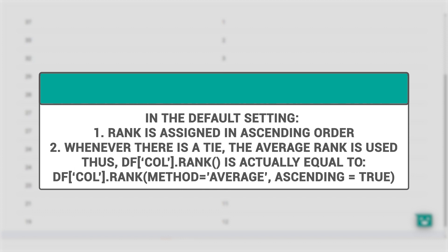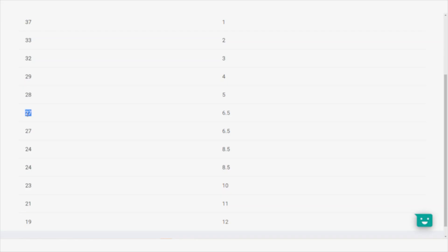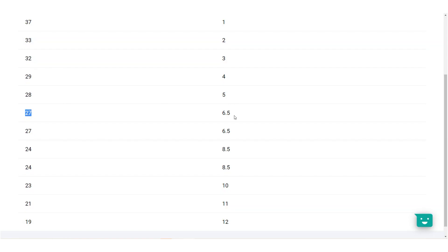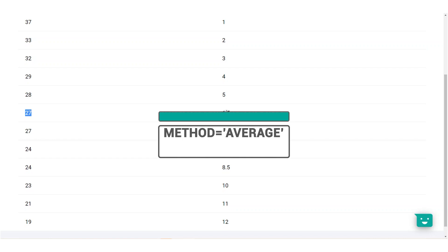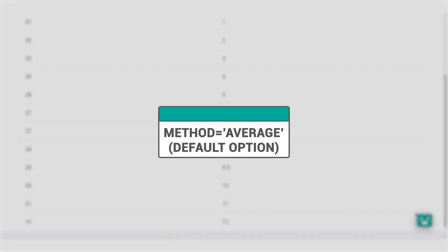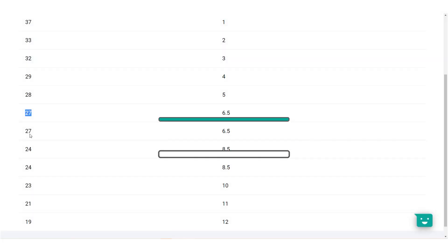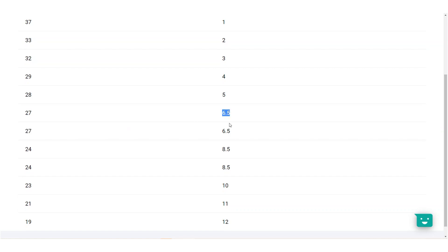Under the average method, tied groups inherit the average of the individual row's original ranks. For example, we have two guests, age 27, whose ranks should have been 6th and 7th, but because it is a tie, they are now effectively sharing a rank. So, they'll be ranked 6.5, which is the average between 6 and 7.